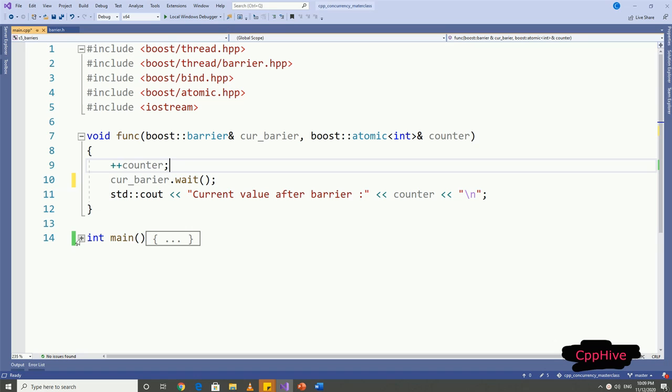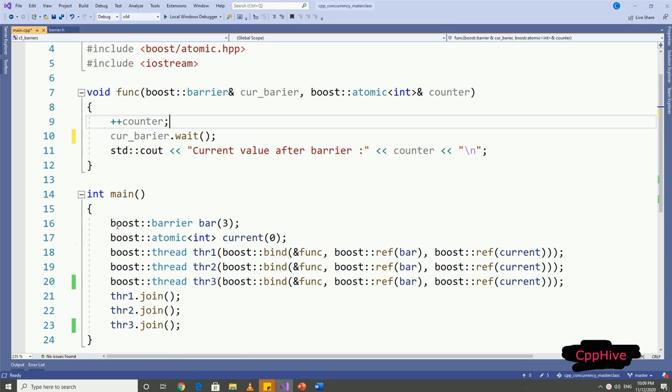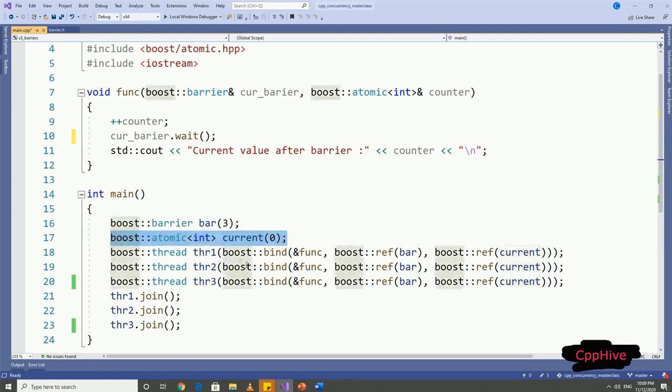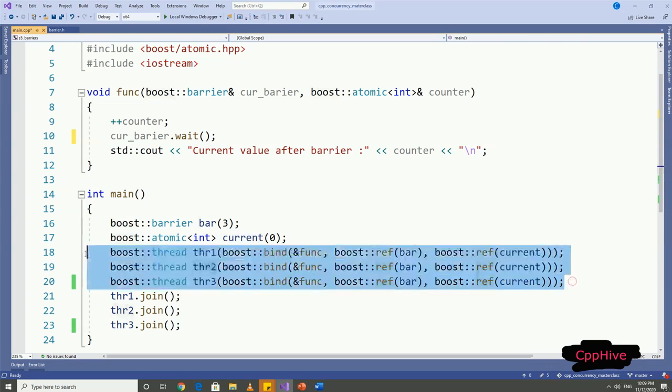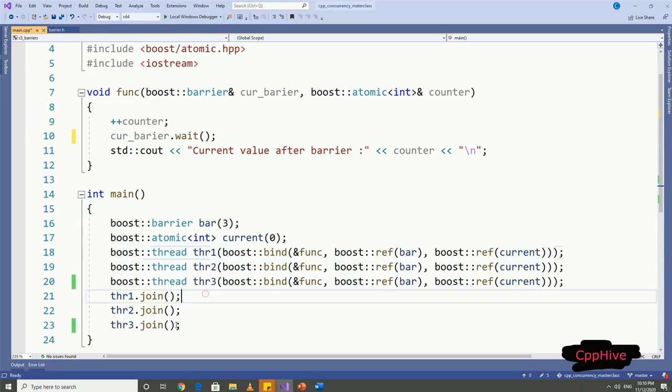From the main function, I'm going to construct a barrier with value three. This constructor will indicate to the barrier that it has to hold until three threads reach the wait call. We can declare our counter variable and set it to zero. Then we can launch three or more threads with the above function and pass the barrier and counter as the argument in this way, and of course, the join call.